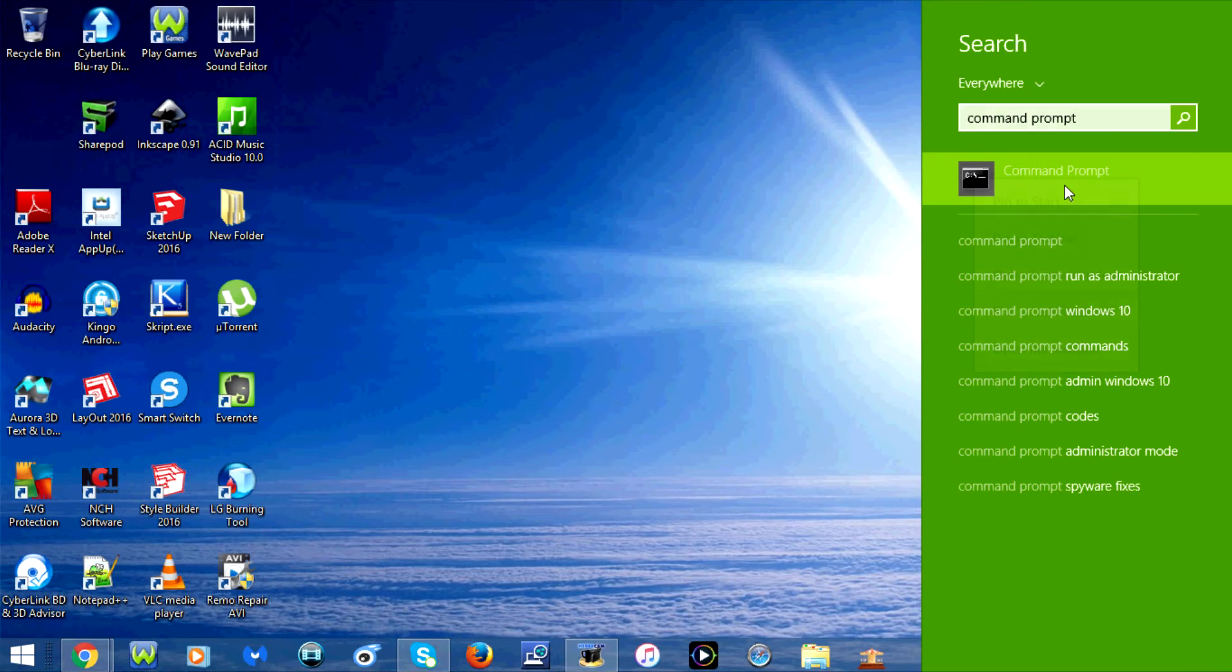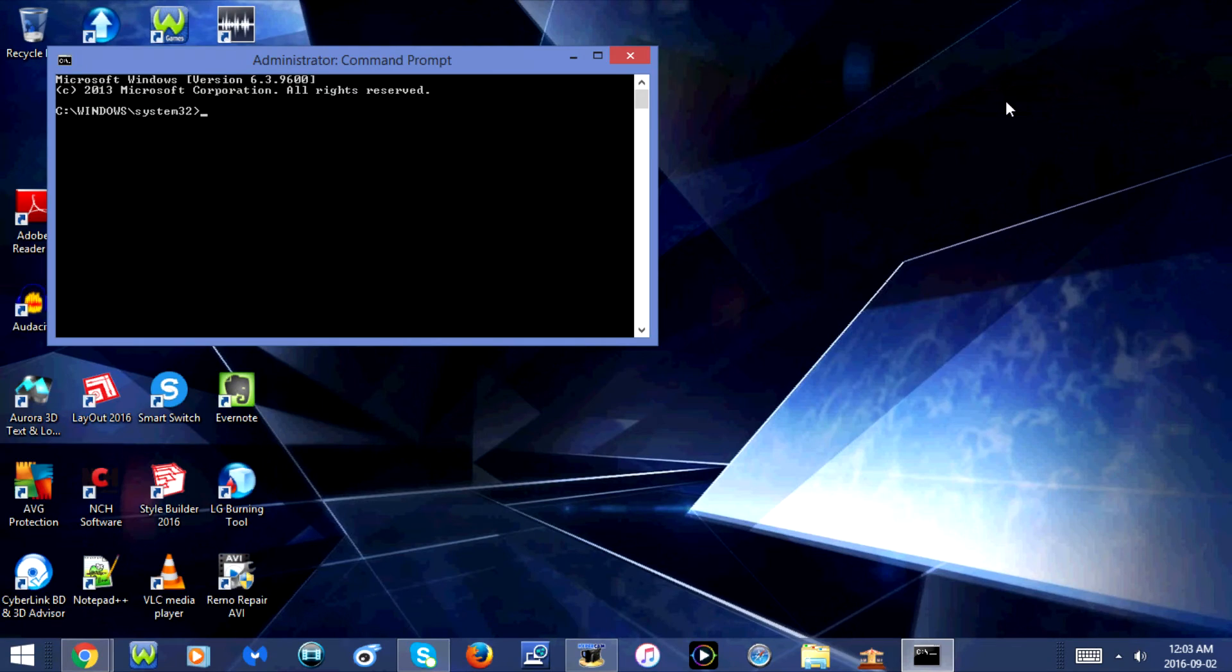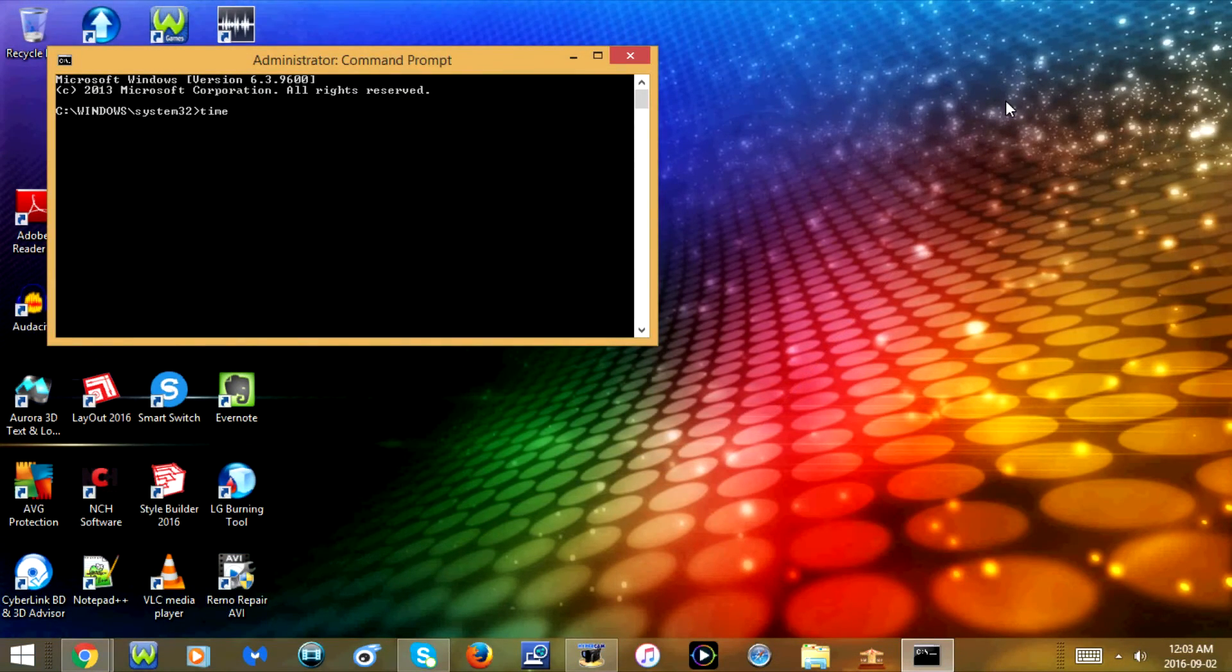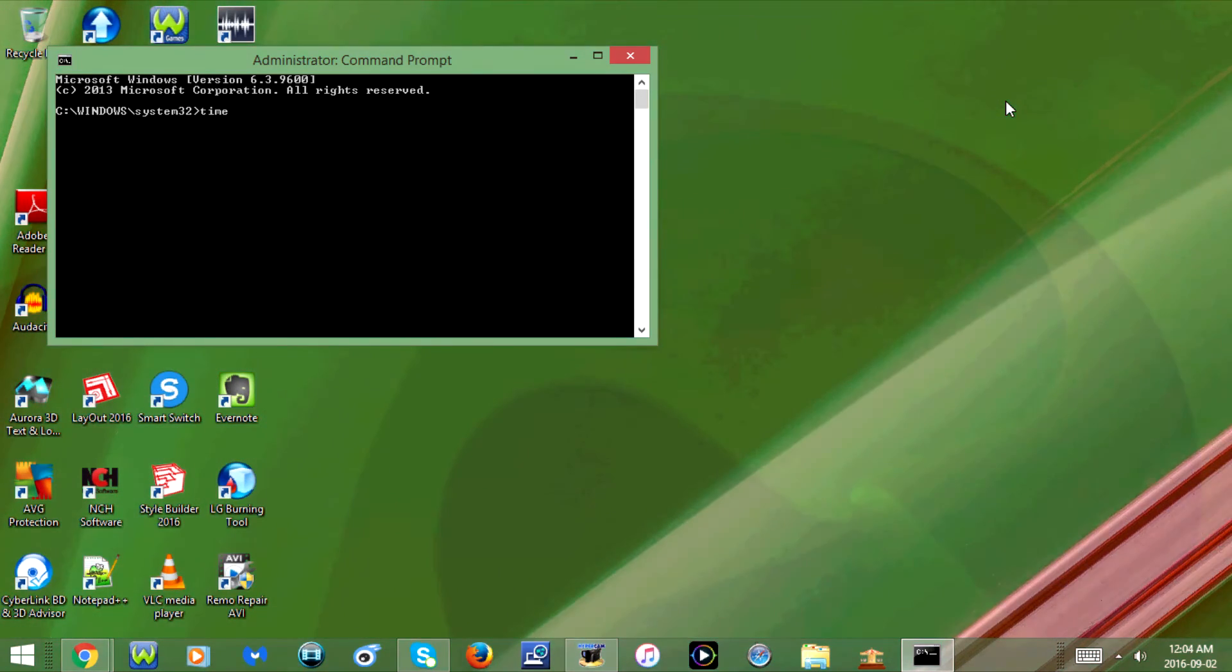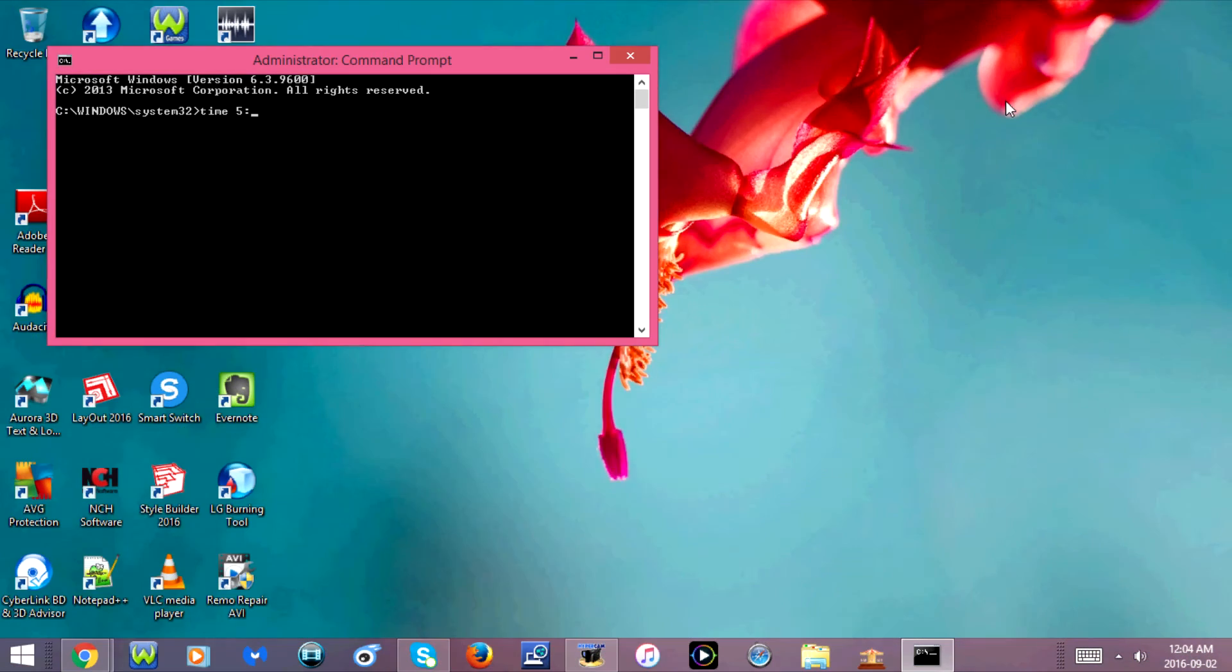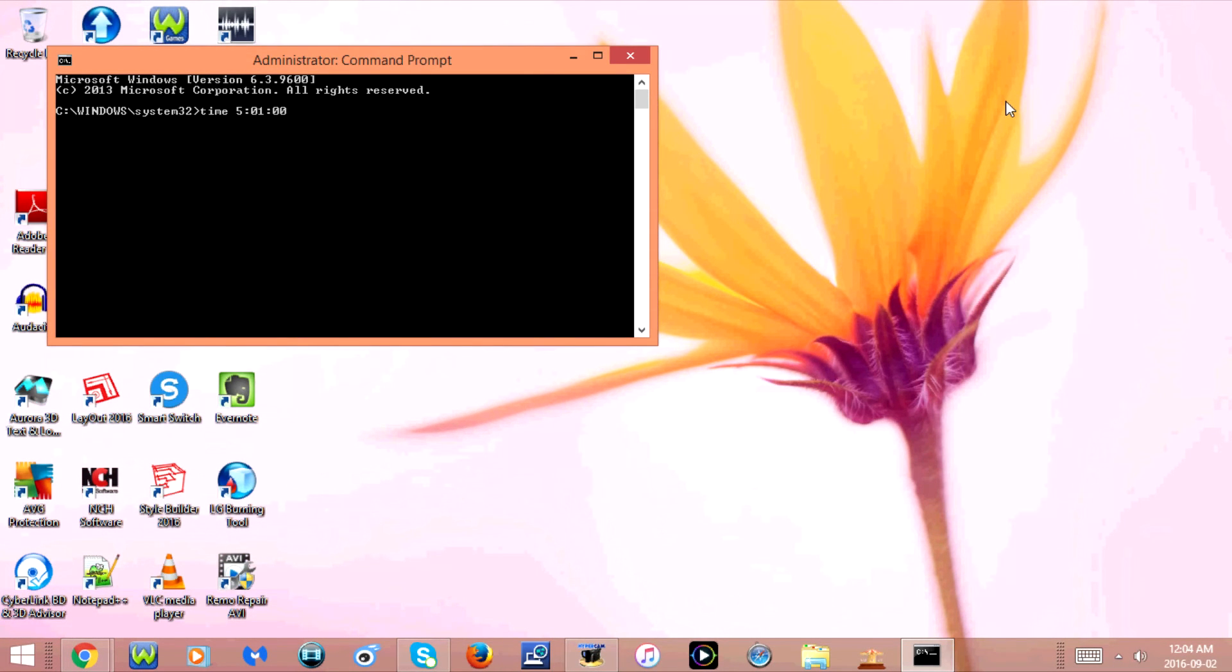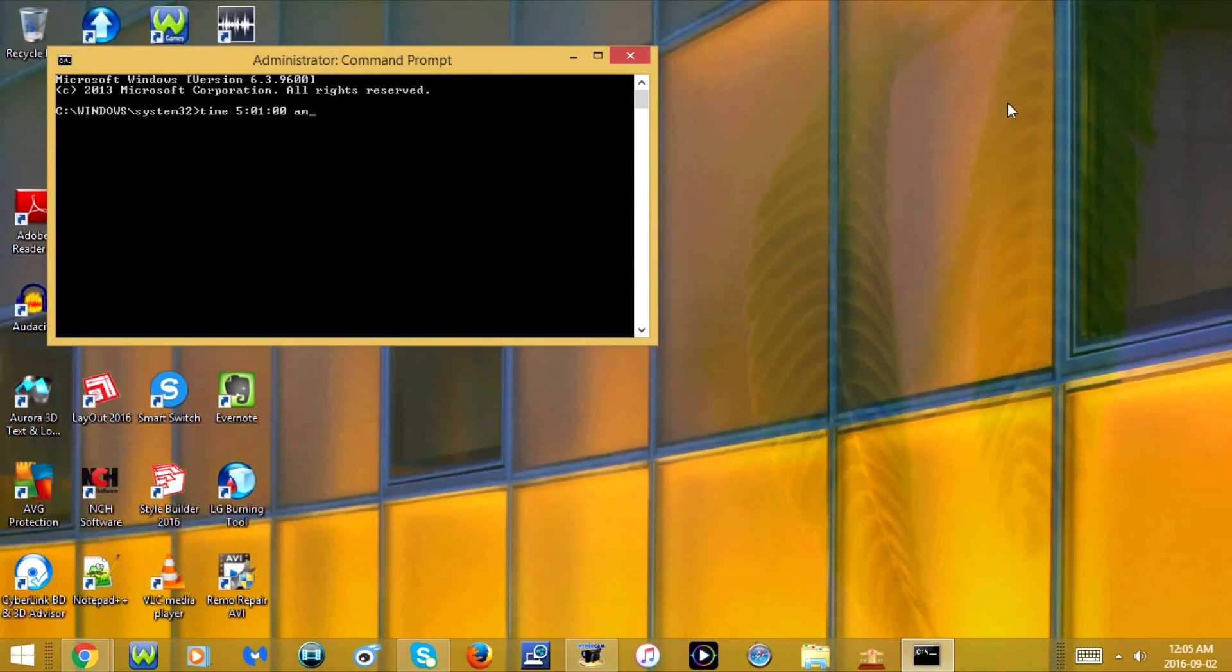Now type 'time' T-I-M-E, space, then type the time. The format is hours, minutes, and seconds. Type the hours first, then a colon, the minutes, another colon, then the seconds, space, AM or PM.